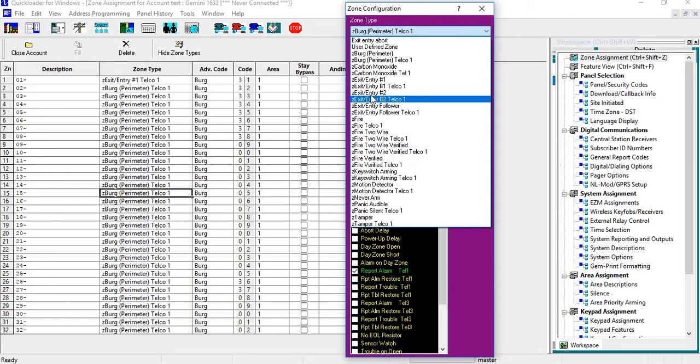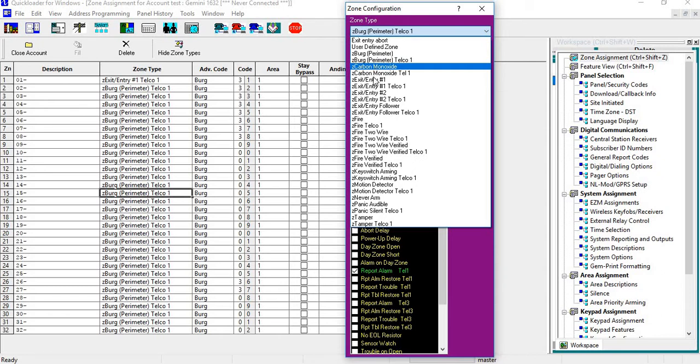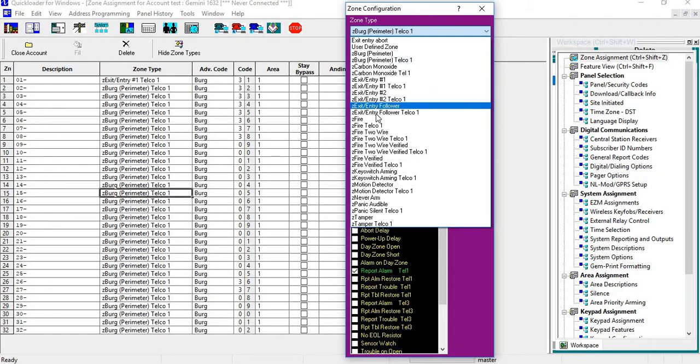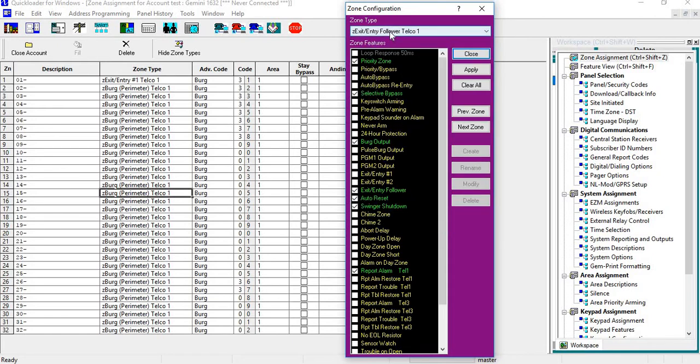You can choose from one of those Z labels, which are predefined zones we load as defaults. These are zones people normally use. If I want to change that to, say, Extended Entry Follower, just click on Extended Entry Follower and hit Apply.